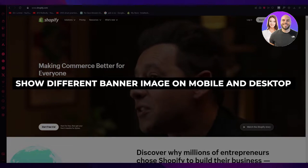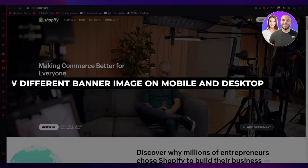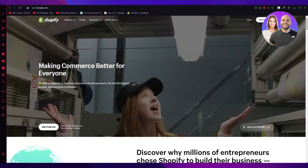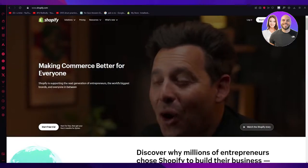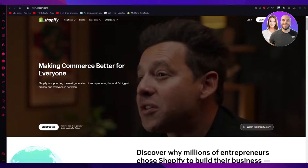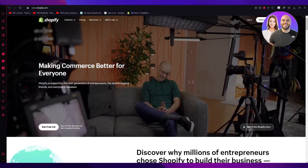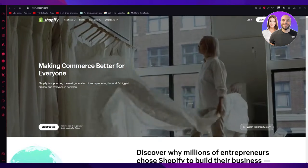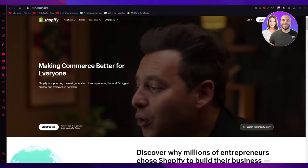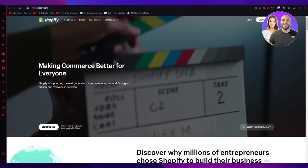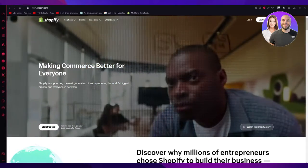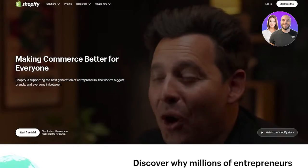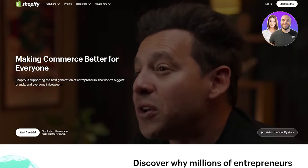How to show different banner images on mobile and desktop in Shopify 2024. Hello everyone, welcome back to another video. I hope you all are doing great and are having an amazing and absolutely incredible day. In this video, we're going to be talking about how you can show different banner images on mobile and desktop in Shopify in the easiest and most simple way possible, and we're going to be going through this in great depth and detail.